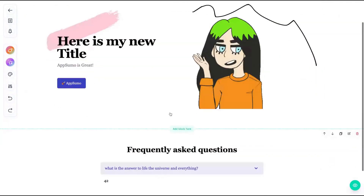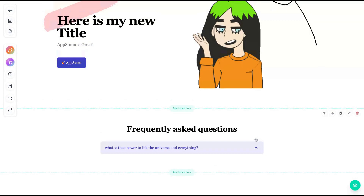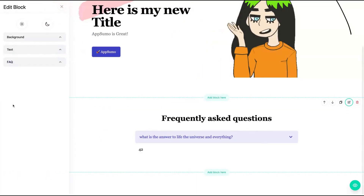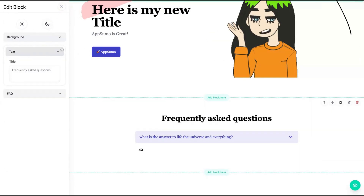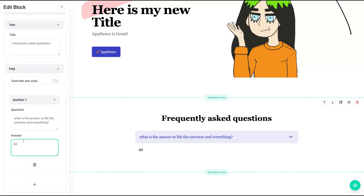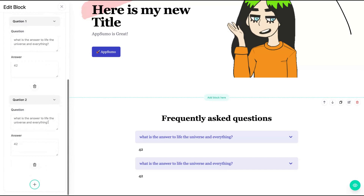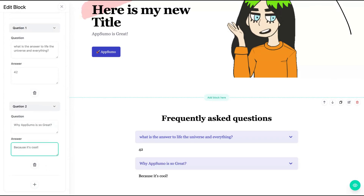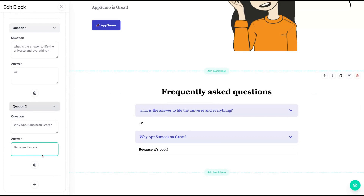Now I'm going to show you the FAQ block — pretty simple to create an FAQ. Always when you create a block, click on edit and you can change the background, change to night mode, and change the text and title. Here you create the question and answer. So really easy to create an FAQ.